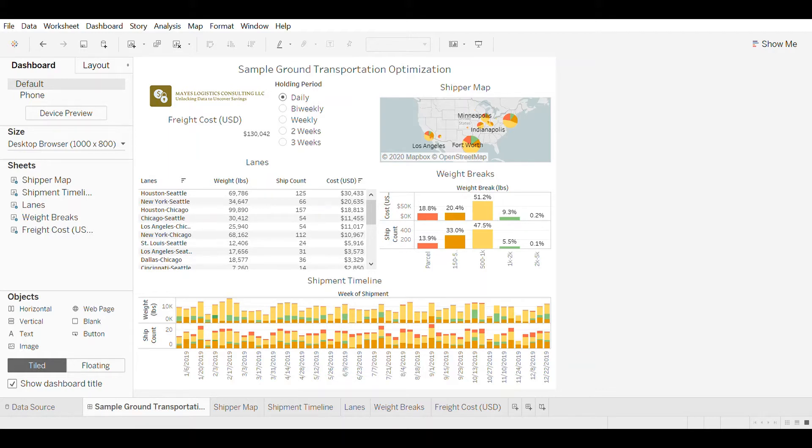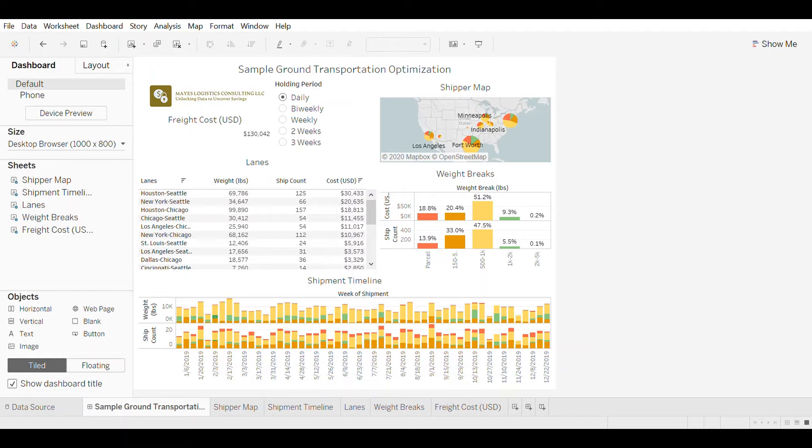Simulations like the ones shown on this dashboard can be really helpful because they quantify those costs versus service tradeoffs so that you can make those key decisions with data-backed confidence.